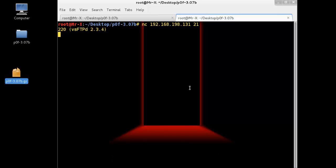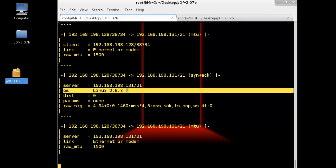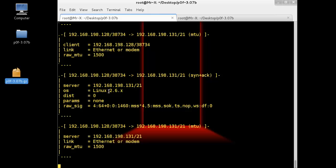If P0F has successfully fingerprinted the operating system, you will see the information of the remote machine. And you can see here it's a Linux operating system.